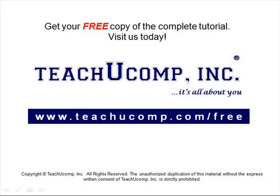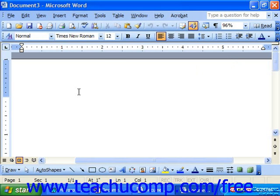Get your free copy of the complete tutorial at www.teachucomp.com/free. You can search for a particular auto text entry to insert if you forget the entry name from the auto text list by looking in the auto text tab of the auto correct dialog box.